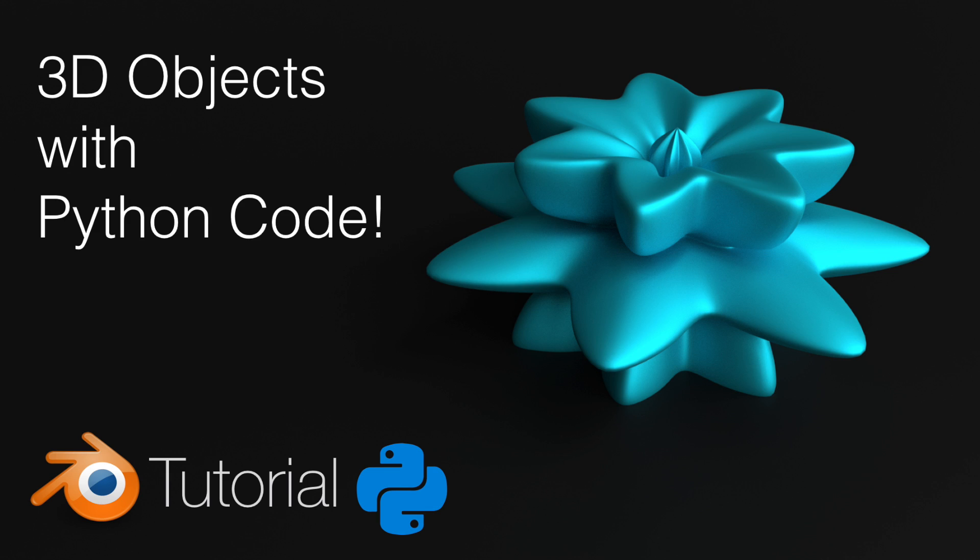Hey everyone, my name is Olav and today I'll show you how to make this exact image using Python first to create the object and then Blender to add materials and render it. So let's get started.